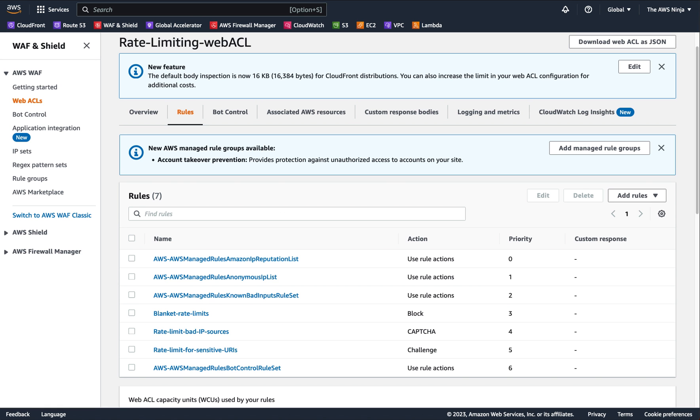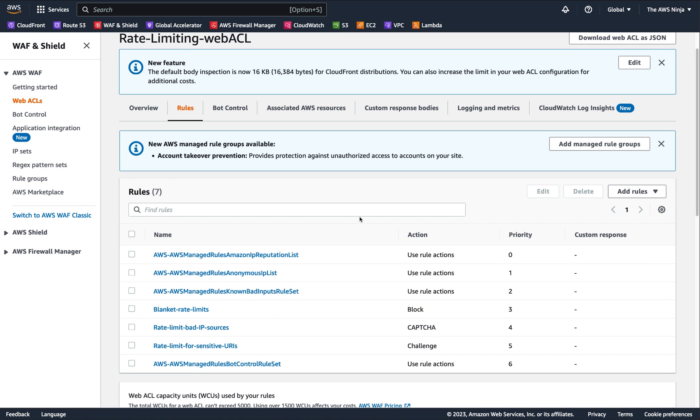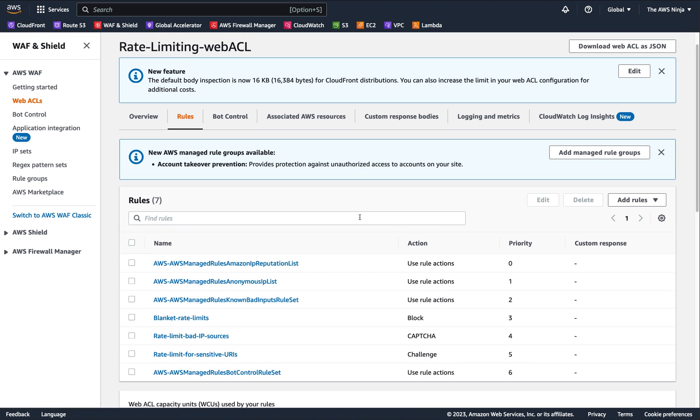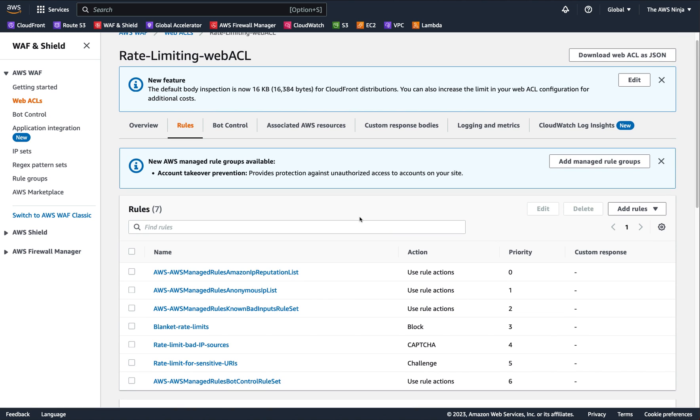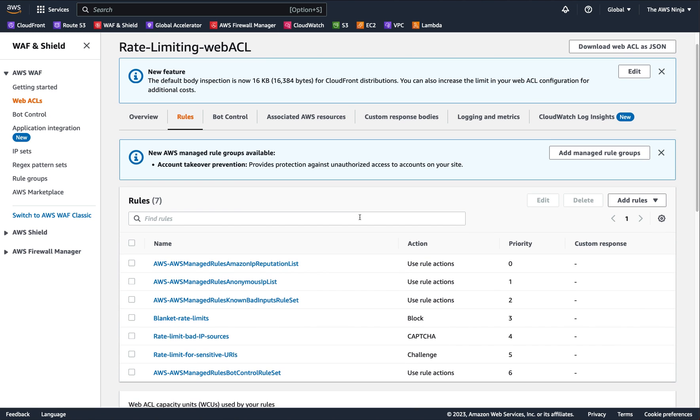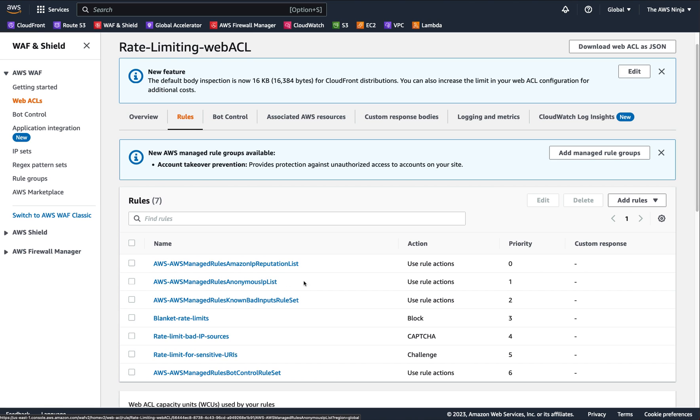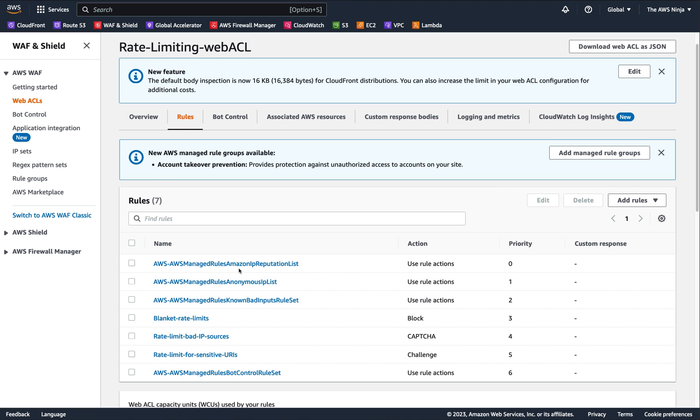So I want to take you through a basic WebACL, like a WAF policy that I have here set up. And this policy basically does very simple things just for the demo's purposes, which is first we highlight bad IPs. We only use it in count mode. We don't block the bad IP reputation or any anonymous IP.